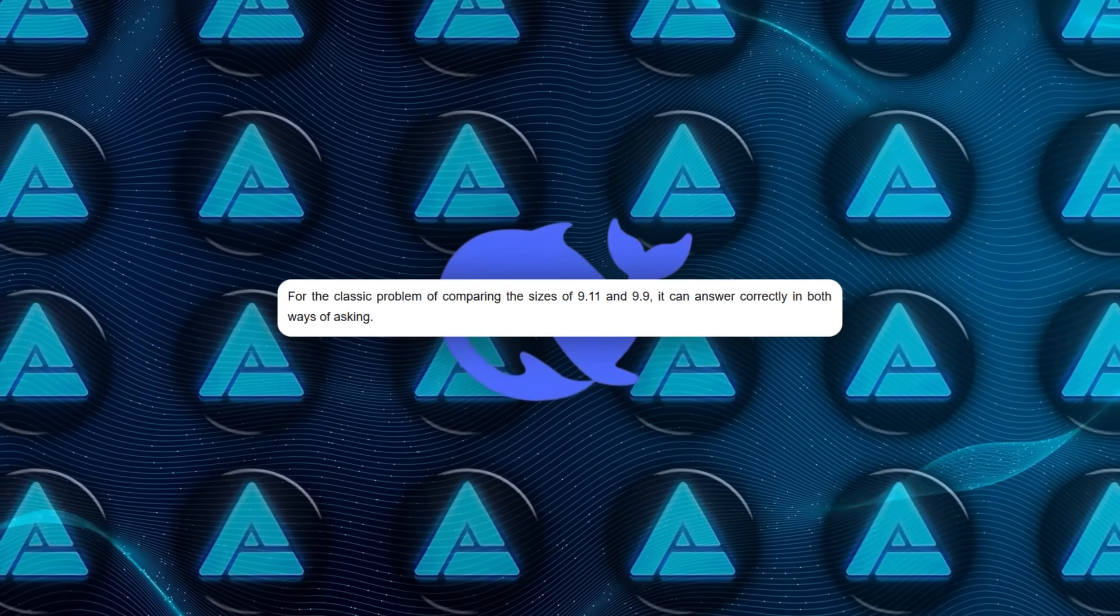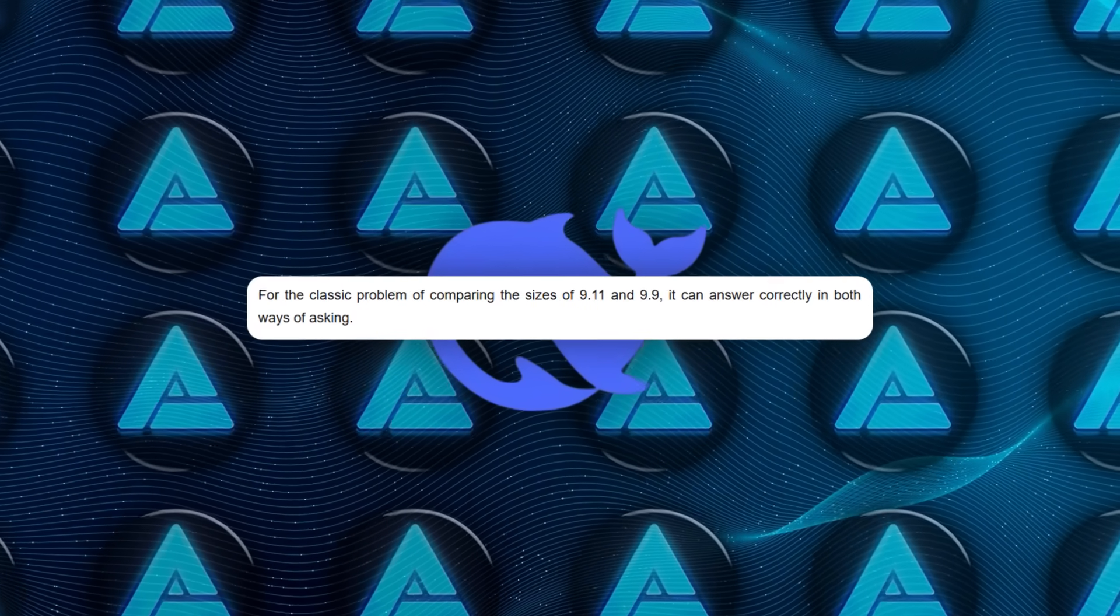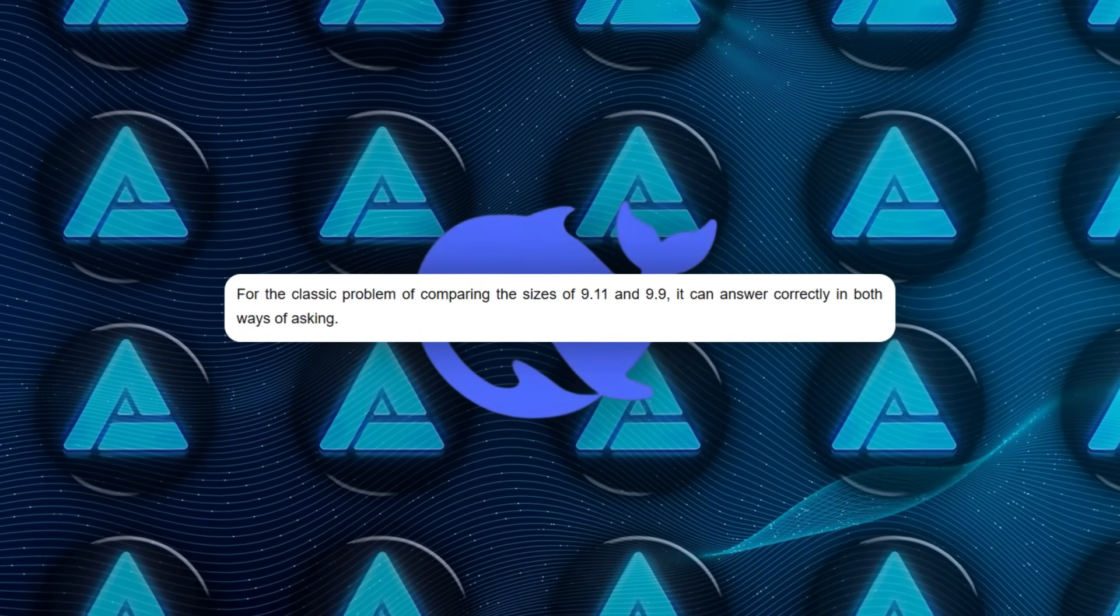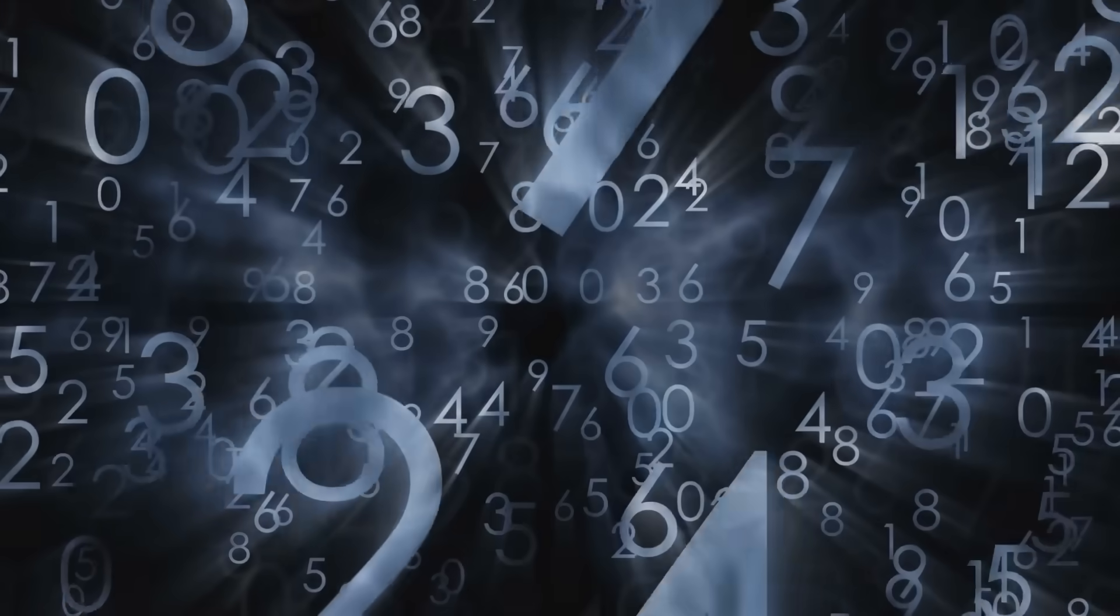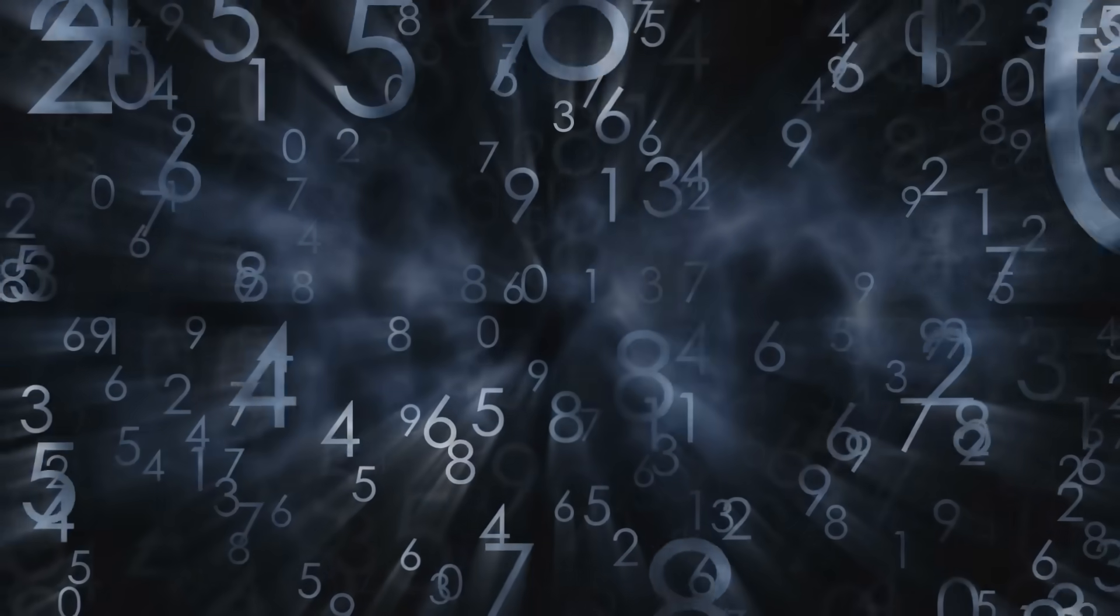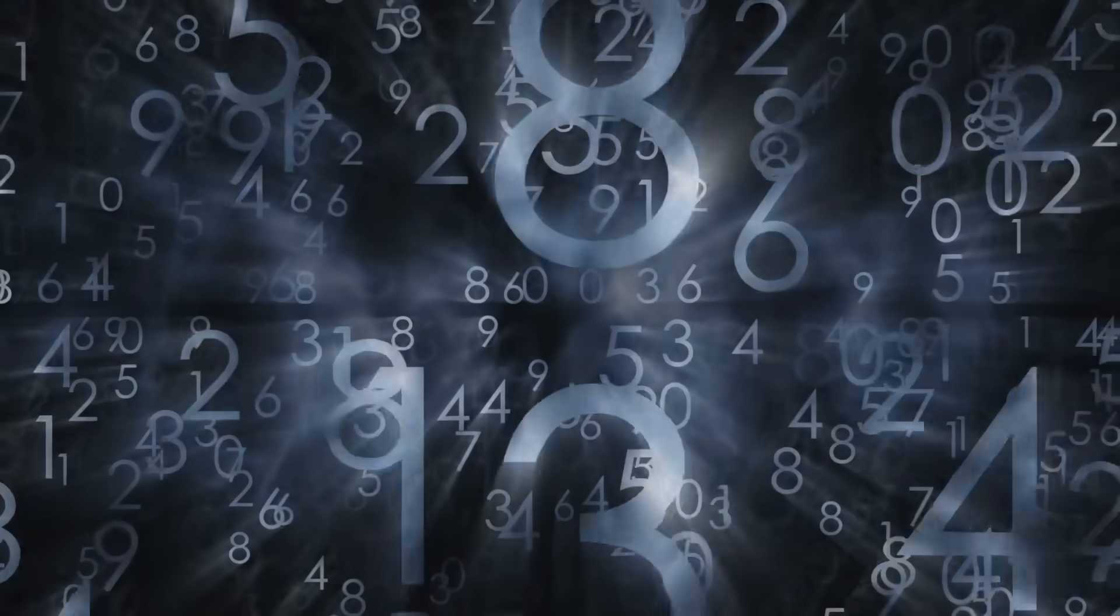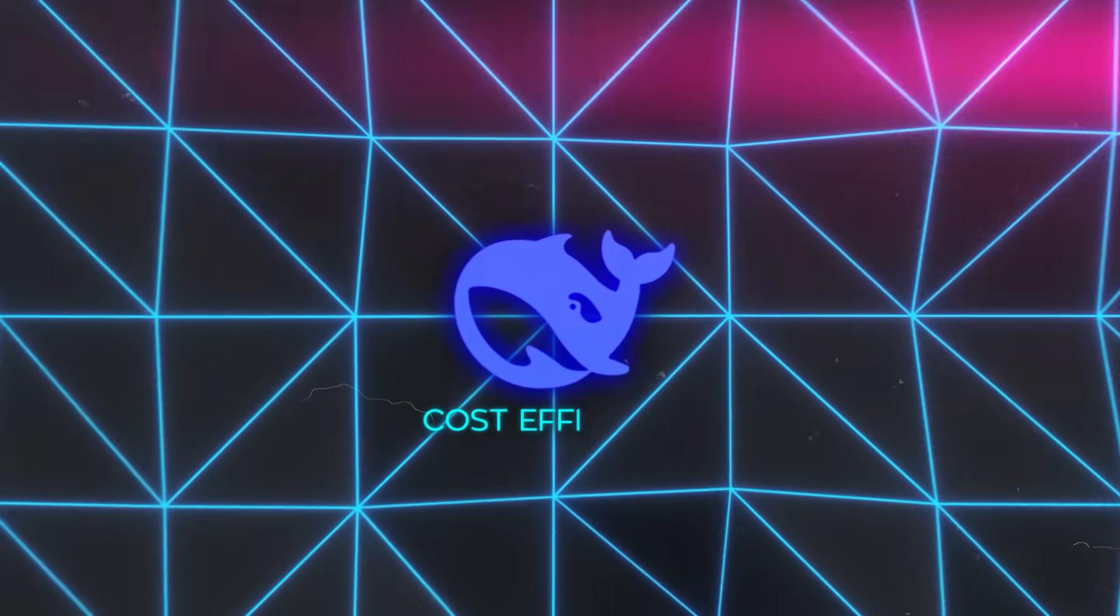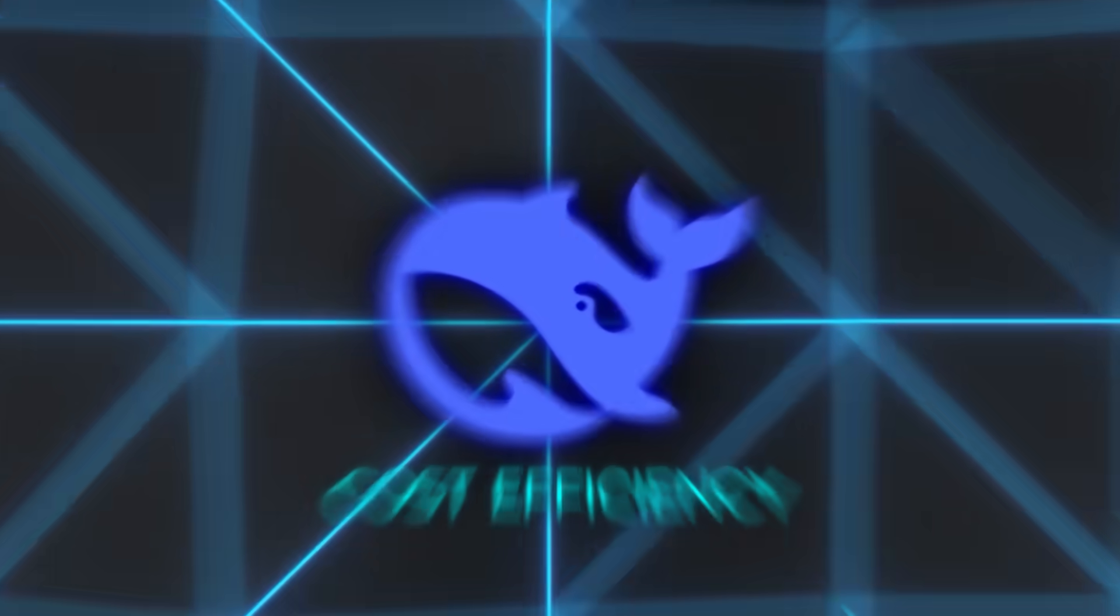Even on tricky logical comparisons like 9.11 versus 9.9, V3.1 got it right, showing it was less prone to those classic numerical mistakes. Cost efficiency, though, was what kept making headlines.